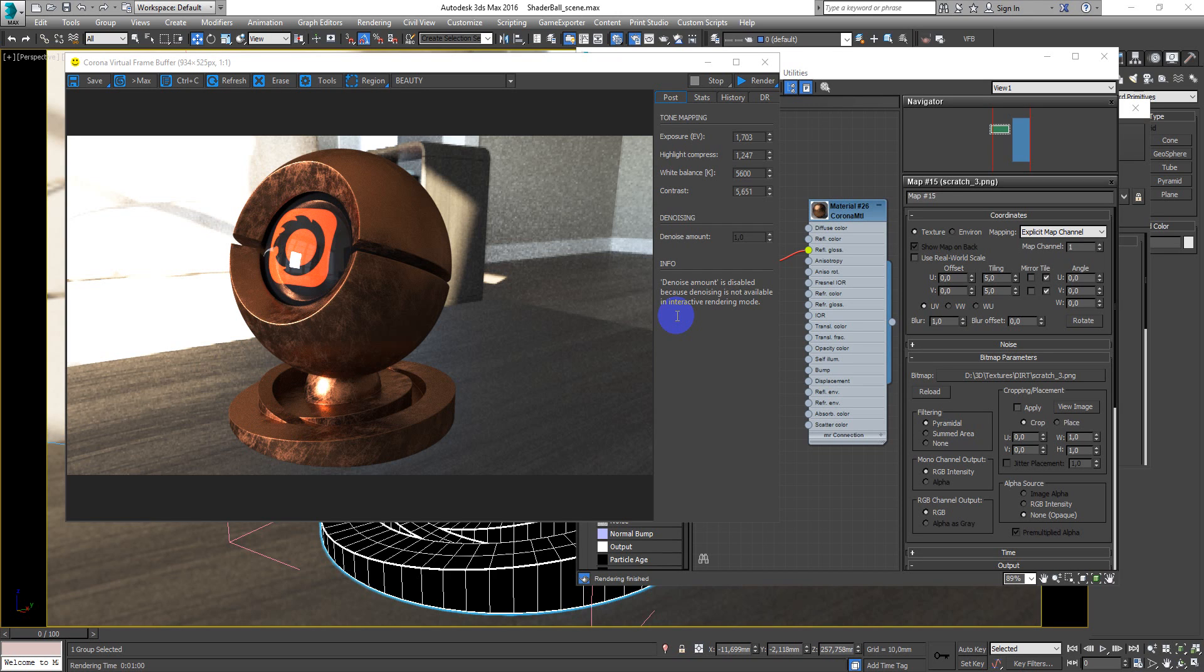Hey guys, Denis Kozhar here. In this video I want to show you how to make copper material.